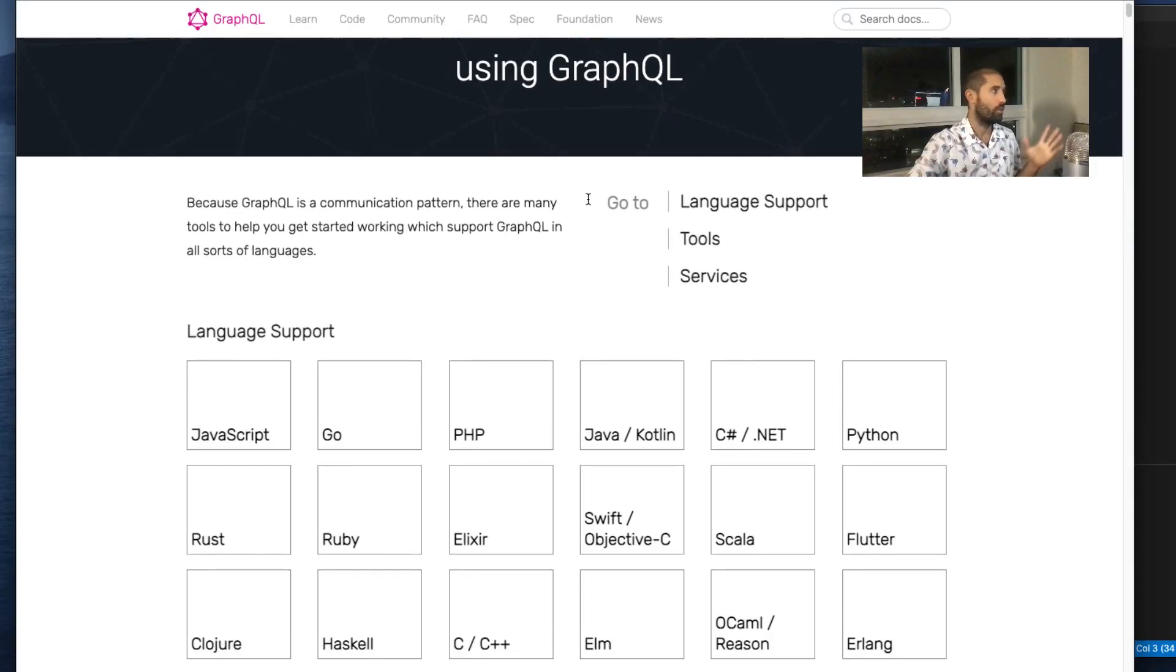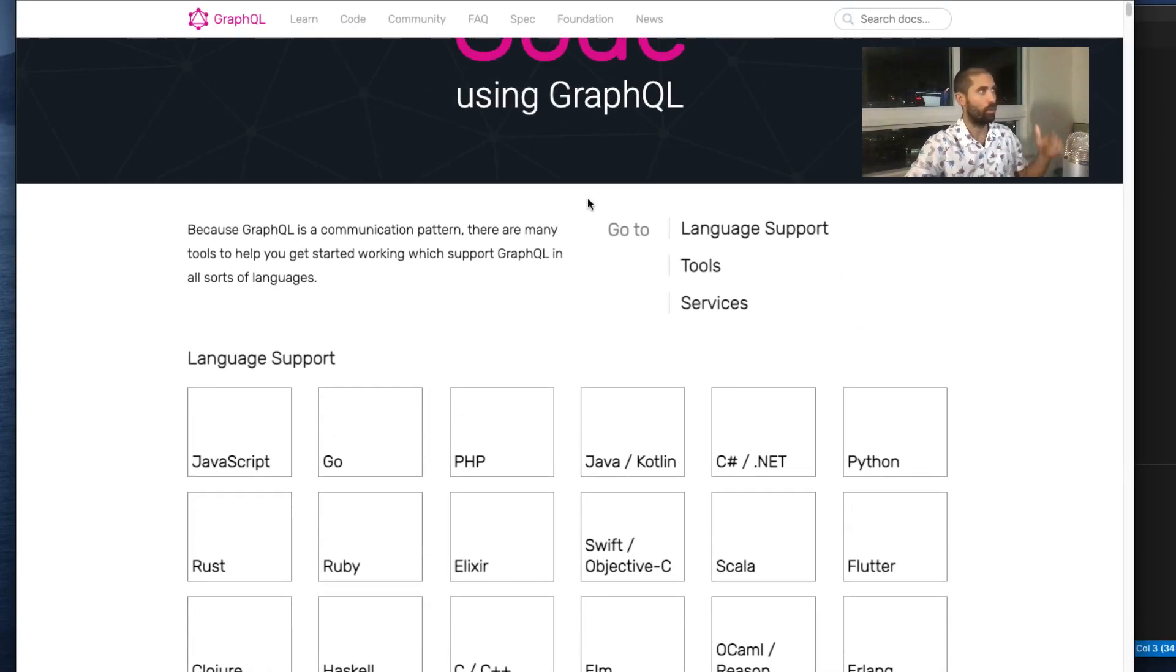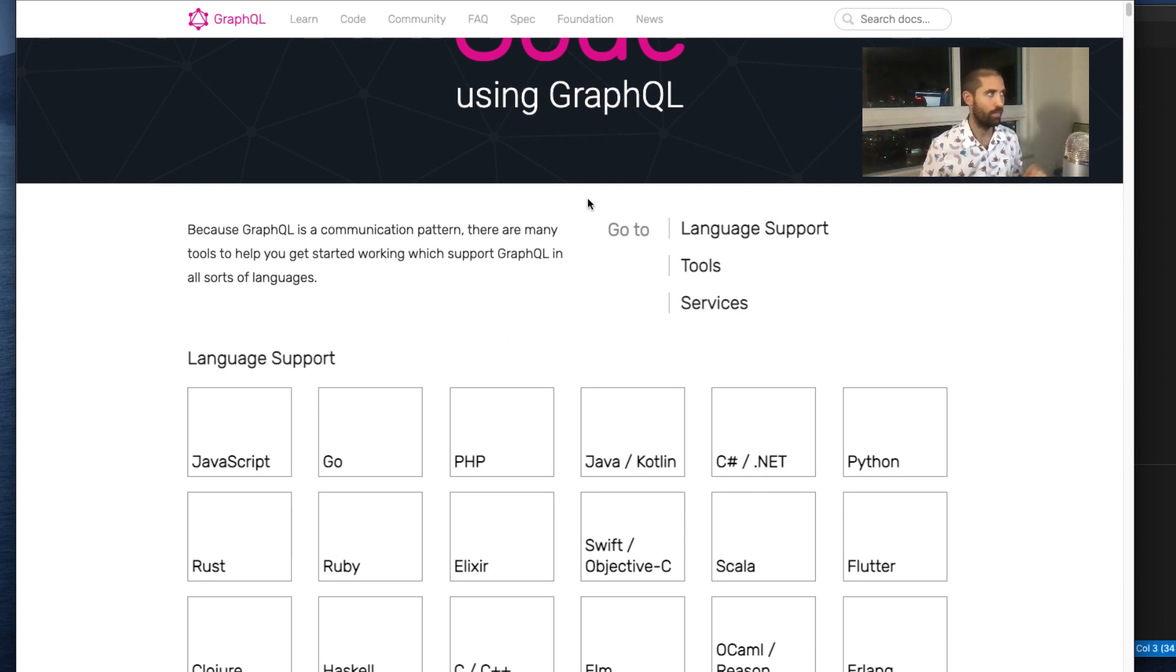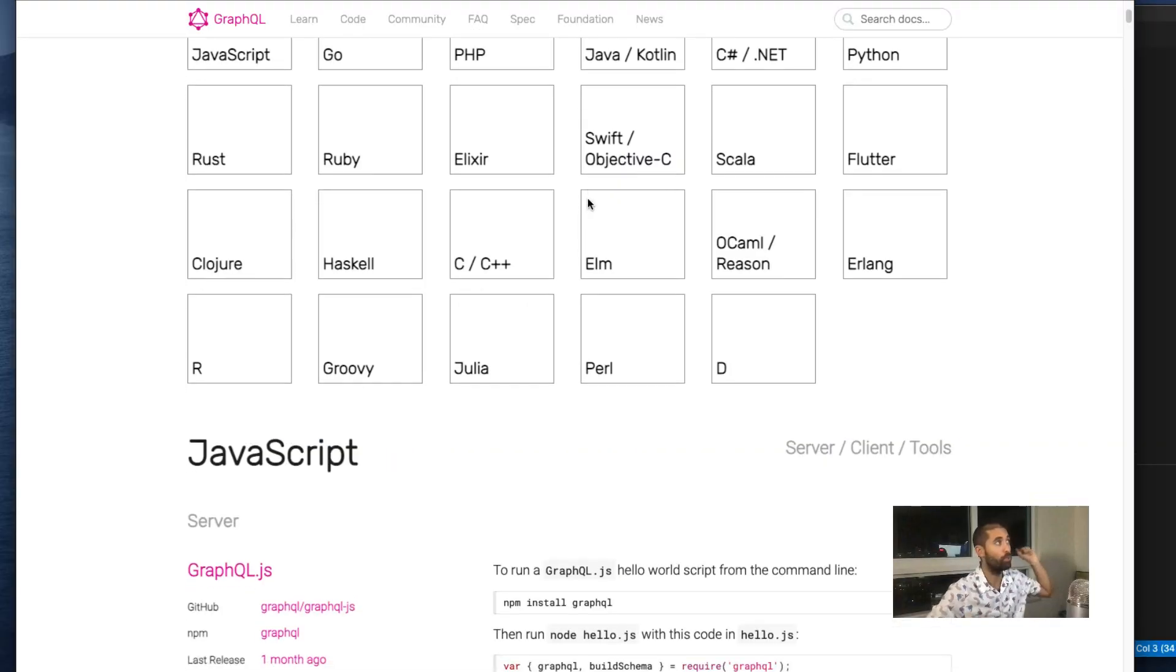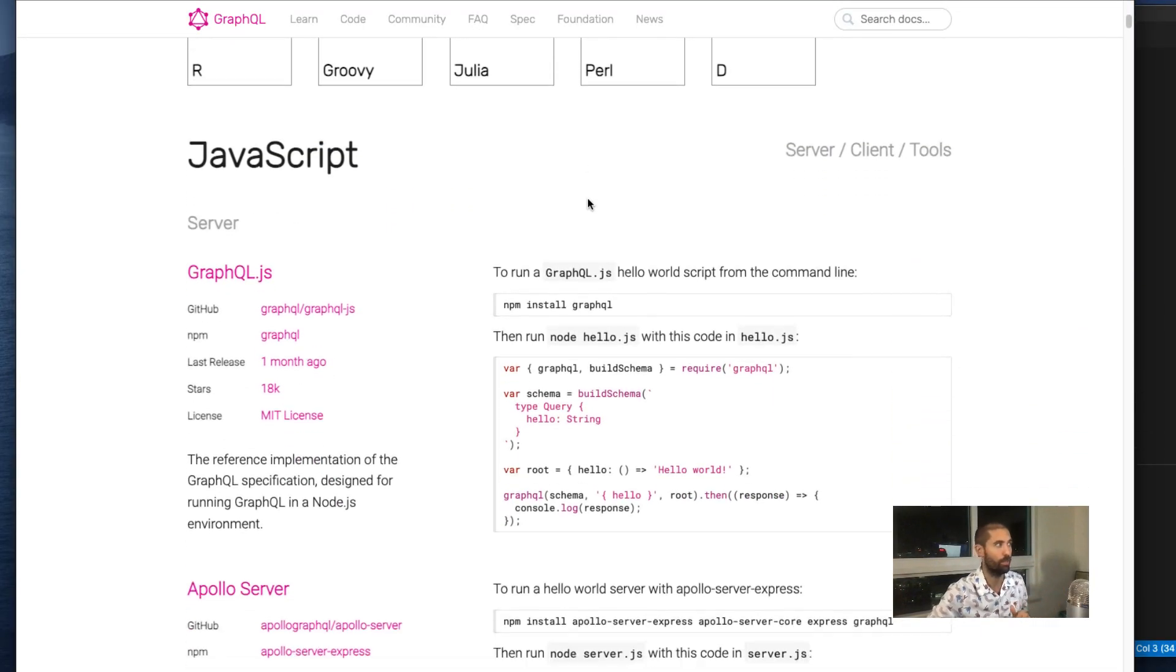First, let me mention that GraphQL is language agnostic. GraphQL is a specification for how clients should interact with your API, and that can be implemented in whichever language. For the purposes of this tutorial, I am going to choose JavaScript.